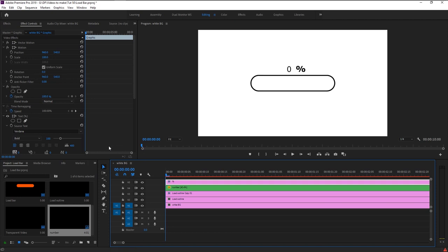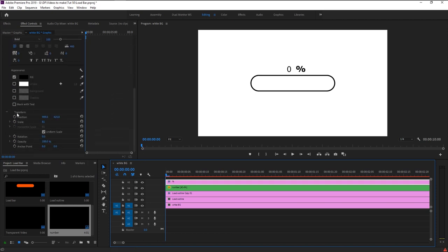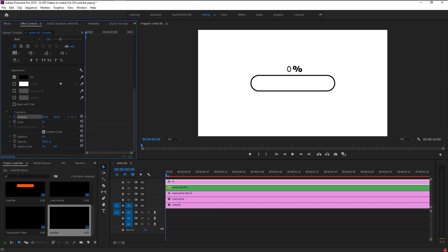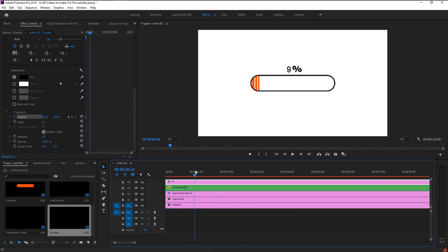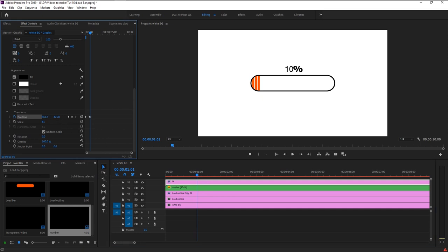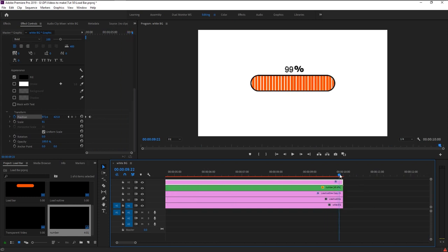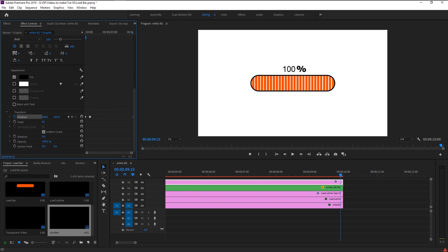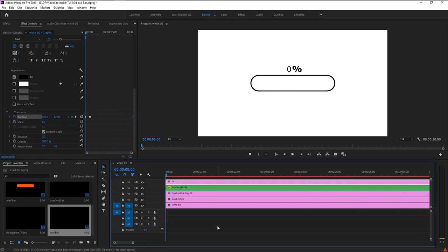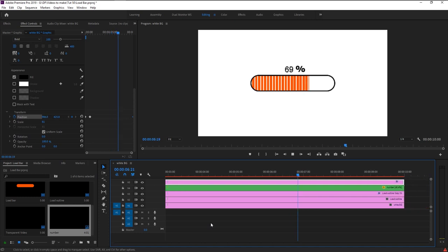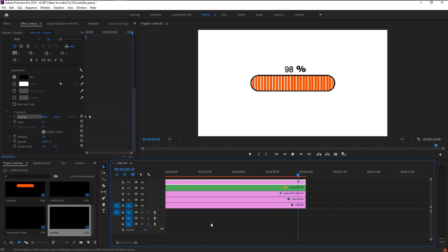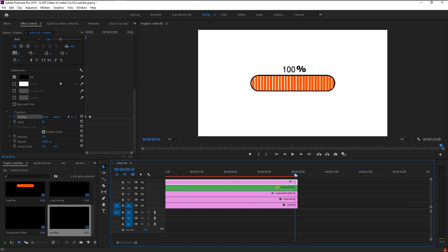We will animate our percentage symbol. Make sure the percentage layer is selected. Take the indicator to the beginning and in the Effects Control panel, keyframe the position. Drag it near our number. Now take the indicator to where our number changes to double digits, drag the position a little further. Then go to 100 and again drag the percent position a little to the right. That looks perfect — now our percent symbol follows our number while changing and it looks super good.